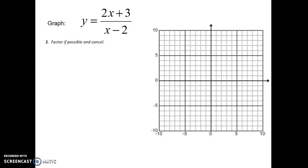First question, we have our fractional equation. We're going to graph this. There are seven steps to doing these problems. The first step is, once you get these problems, see if you can factor them, and then if anything can cancel. In this case, there's nothing to factor, so you can't cancel anything. So you can kind of skip this step for the first problem.